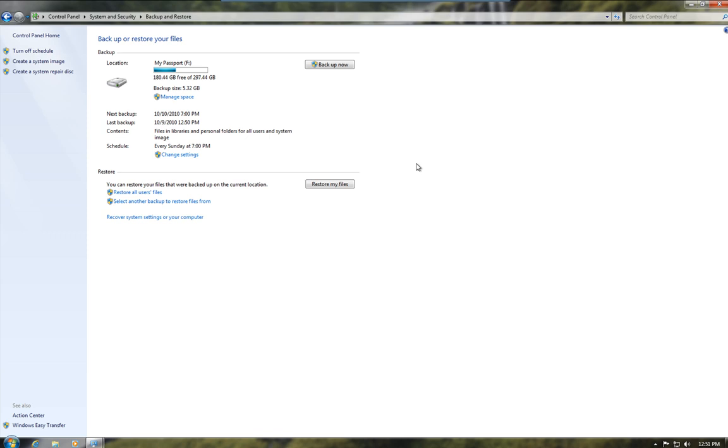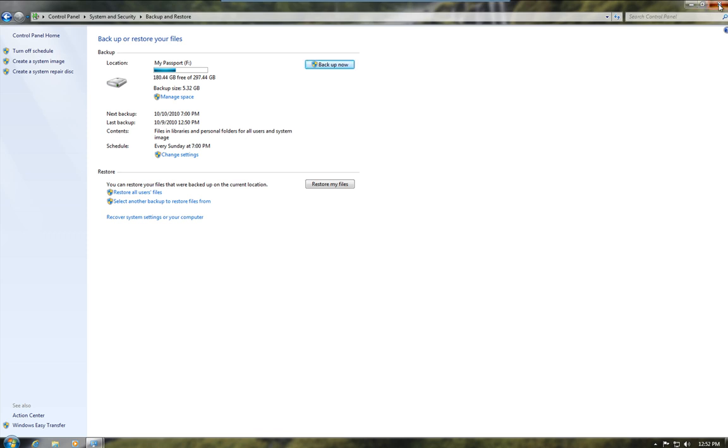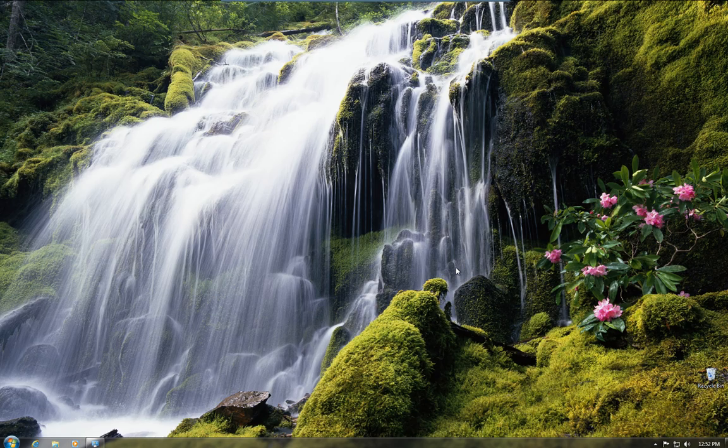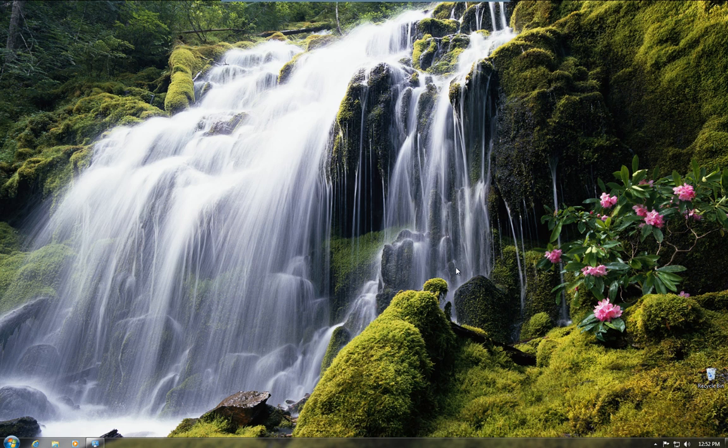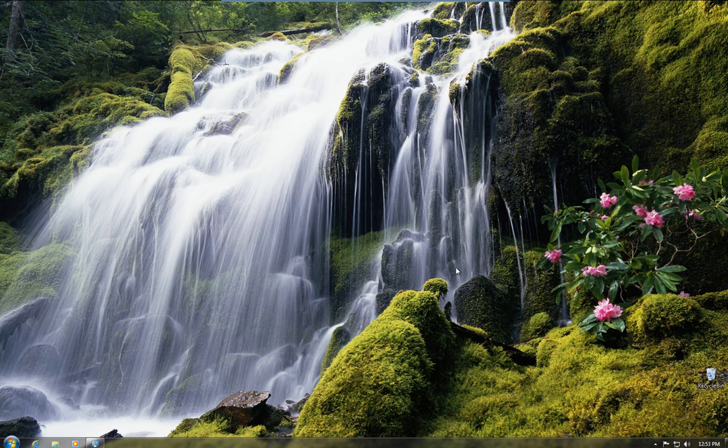And that's basically it. In part two, we'll take a look at how we actually retrieve files and folders from the backup if the worst should happen and you lose data. Until then, check out the blog at DIYPCRepairs.net. I've got loads of videos on there and walkthroughs and all sorts. And until the next video, I'd like to thank you for watching.